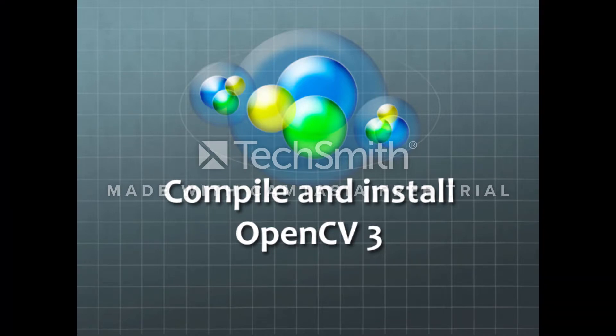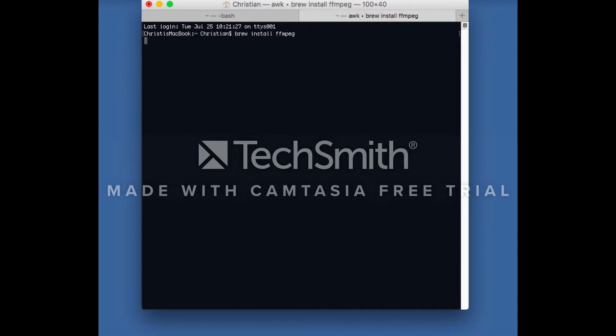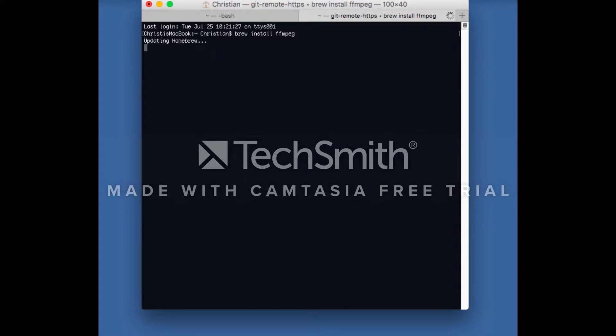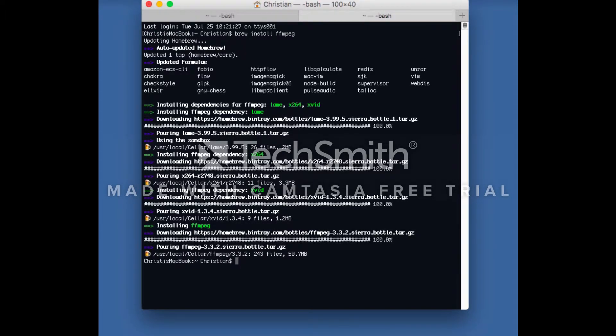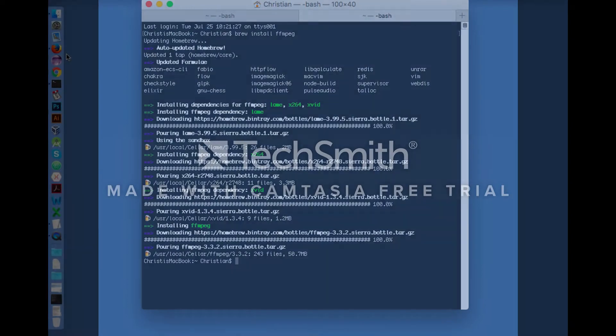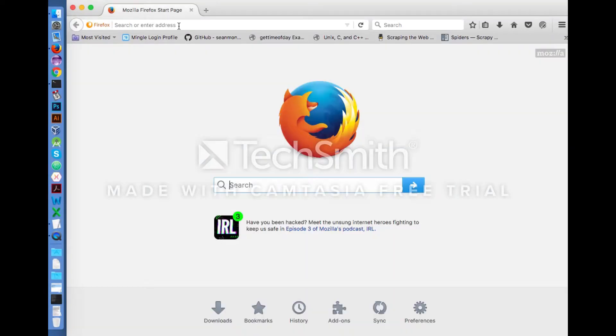Compile and install OpenCV3. For installation of OpenCV3, we first need to install FFmpeg. We'll do this using the package manager. Open your browser and go to the following webpage.